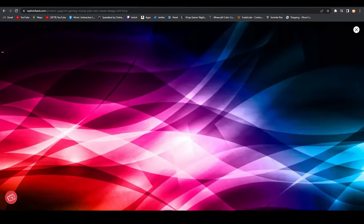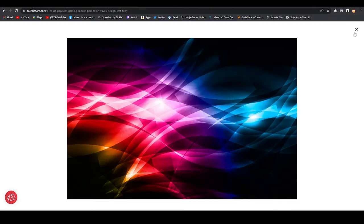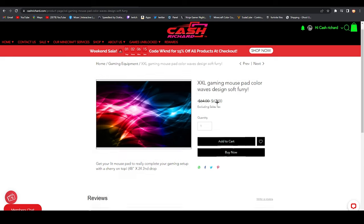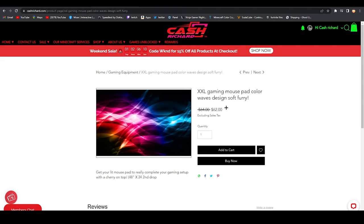No way! Something different, soft and furry, 48 by 24. That's huge for this price! That's awesome, and on sale!